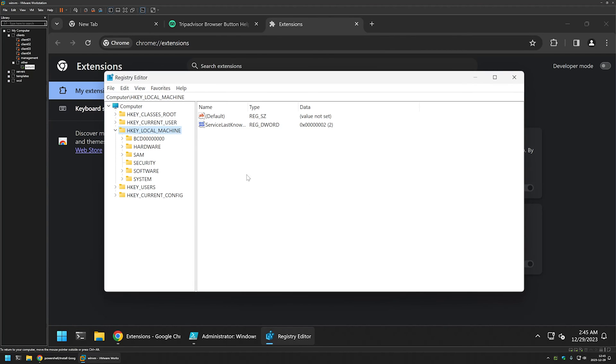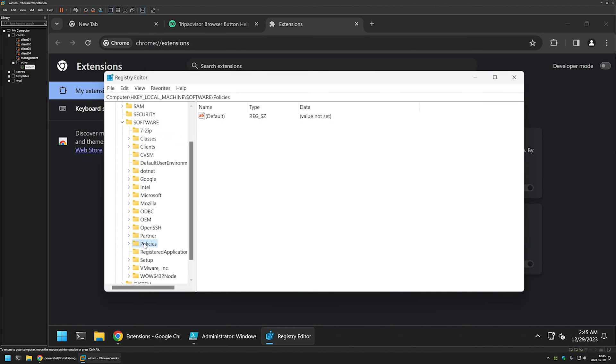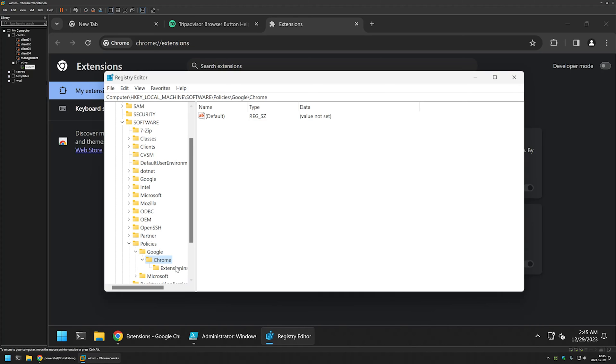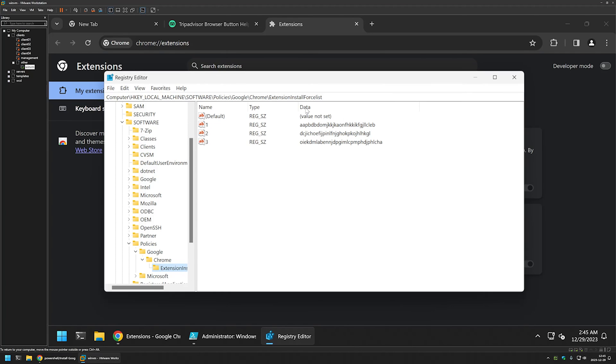Then let's go to local machine, software policy. Here we have the Google key. I will go inside of it and we have the Chrome key. Here we have the extensions. As you can see here we have the list of the extensions that we want to deploy. For example I will remove one of them.